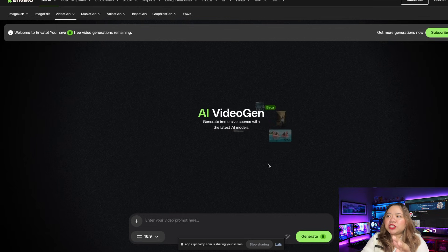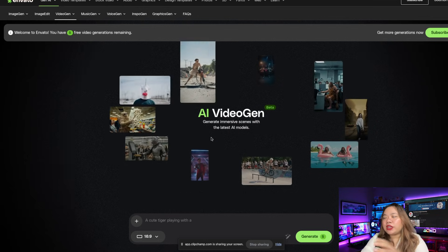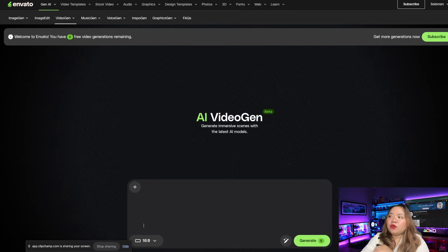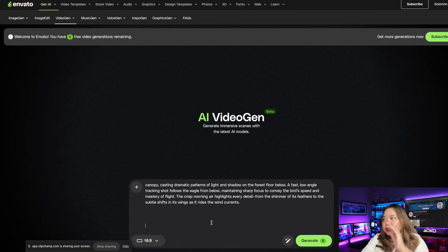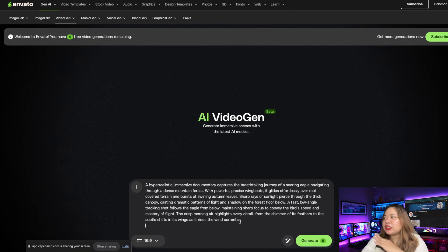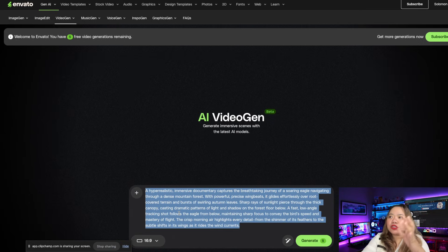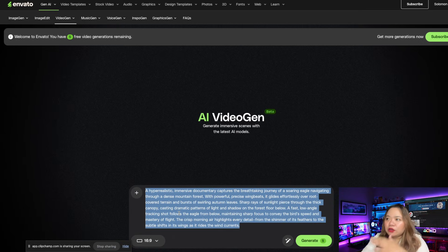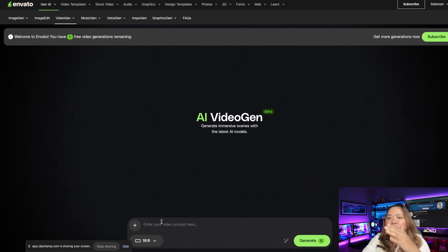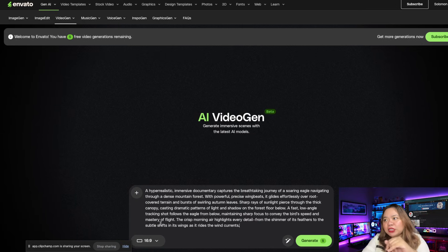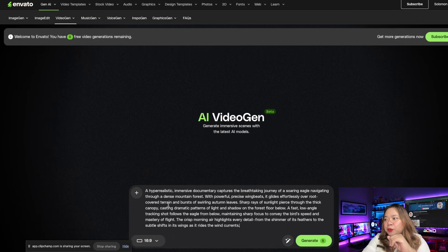This brings you to the main generator dashboard where you can enter your prompts, change the aspect ratio, add audio, or even upload an image. Click on the prompt box down here.